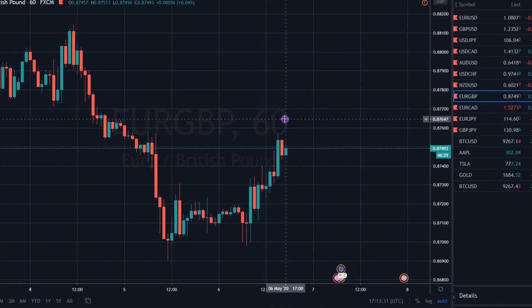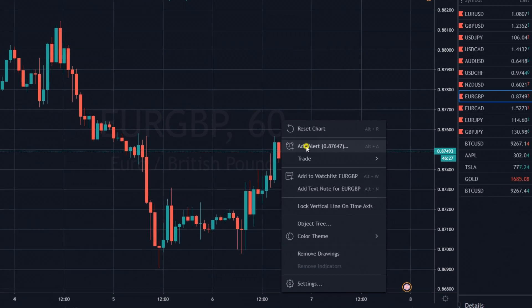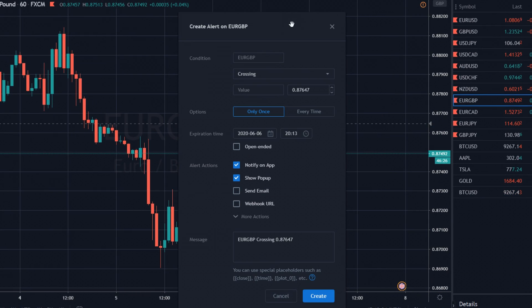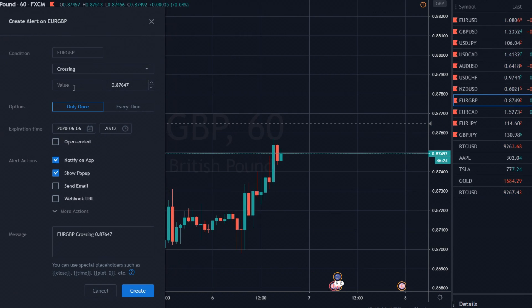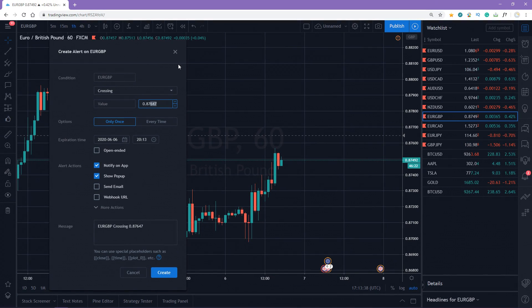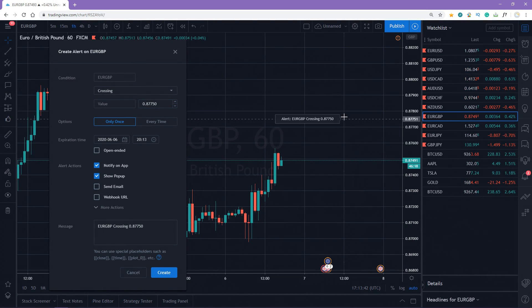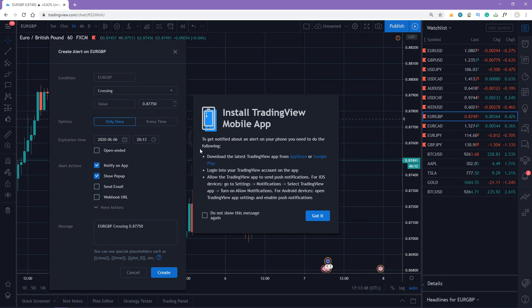To set up an alert, click the right button and choose Add Alert. You can configure the value and place it more precisely on the level you want. You can also select Notify on app and get a notification on your phone. To activate this feature, you need to download an official TradingView app, sign in your account, and enable Push notifications.